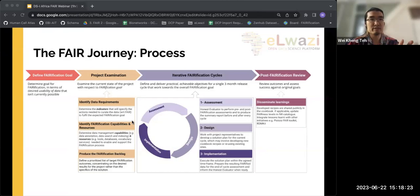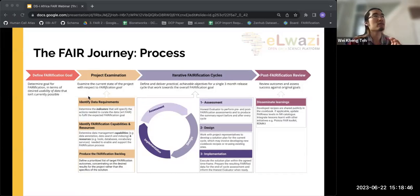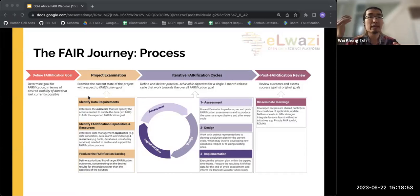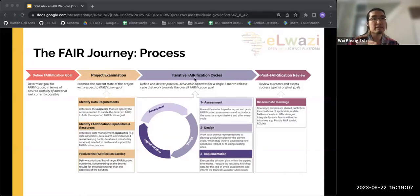Here we have the FAIR journey process, developed together with FAIR+. It is a general agnostic template. On the left we have defining the verification goal — what do you want your data to be able to do that it can't do right now. Then you have project examination — where is your project currently in terms of data requirements and capabilities. And then you have your FAIR cycles — getting you from your current location to your goal.